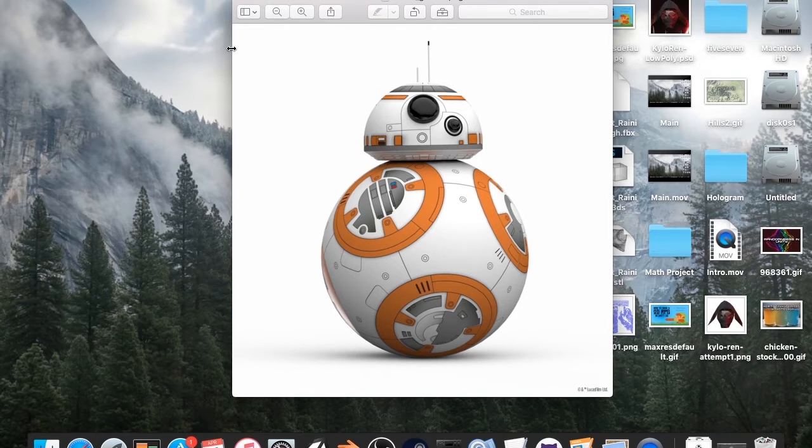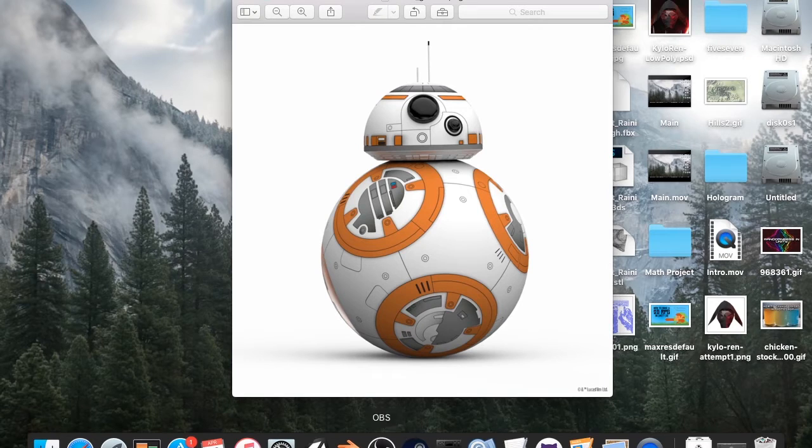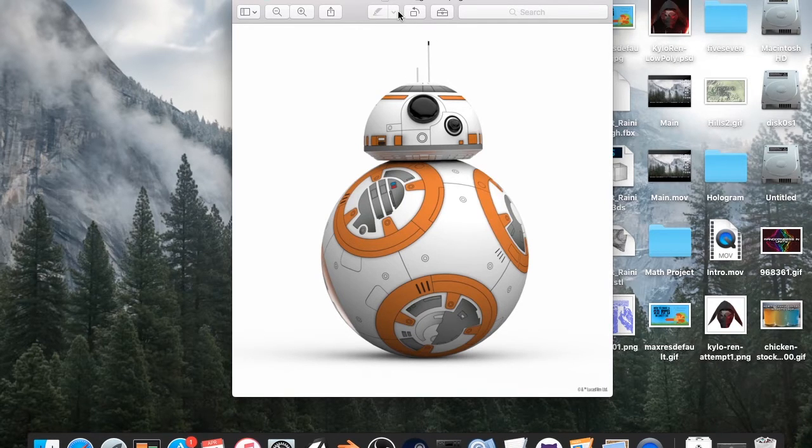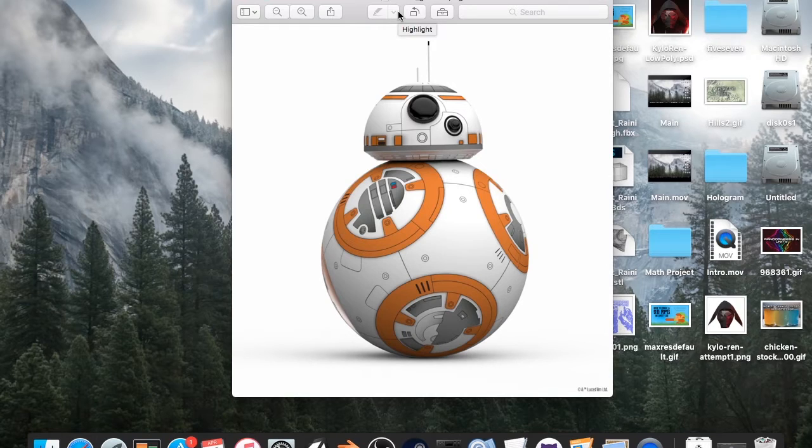So that's what we are going to be doing today. We're not going to be modeling him, but we are going to be texturing him. The programs you're going to need for this are Blender and Substance Painter.